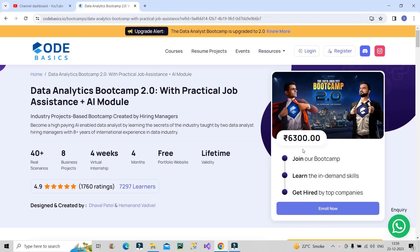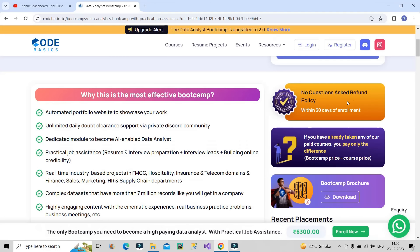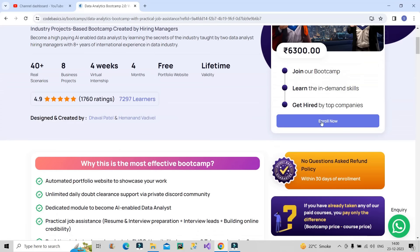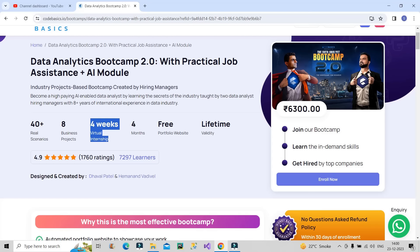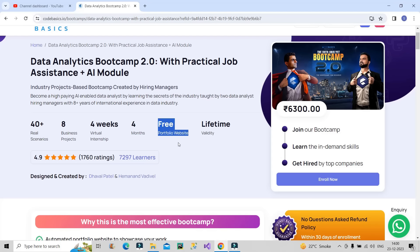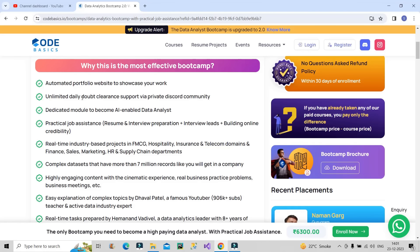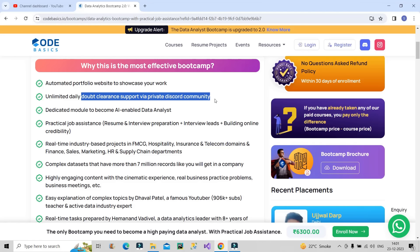You will get this Data Analytics Bootcamp 2.0 for Rs 6,300 only and at the same time the quality is very good. They also have a no questions asked refund policy — within 30 days, if you found this bootcamp not suitable for you, they will refund all of your money. This bootcamp will cover 40 plus real scenarios, eight business projects, four weeks of virtual internship. The overall duration is four months, a portfolio website to showcase your projects, and the validity of the course is for lifetime. You will be provided with daily support via a private Discord community.